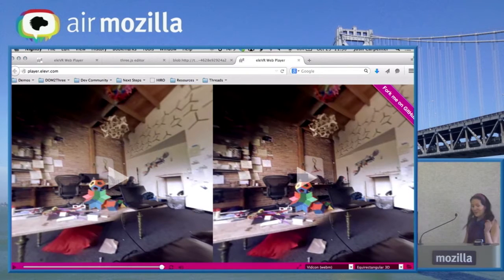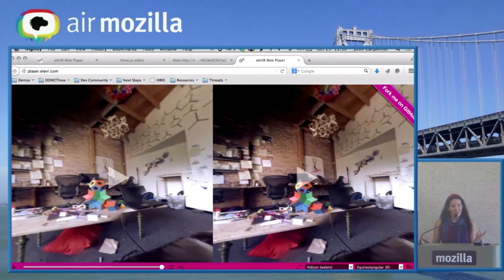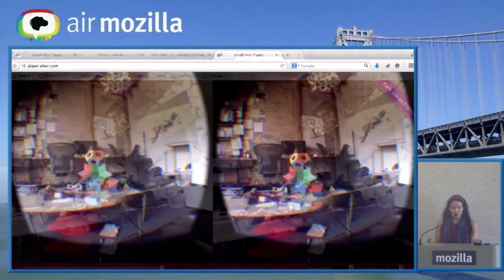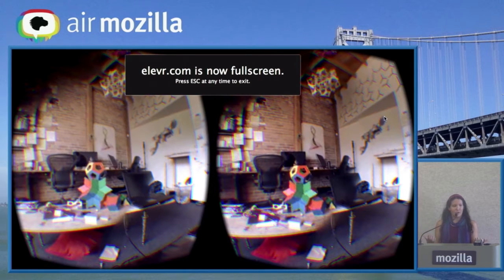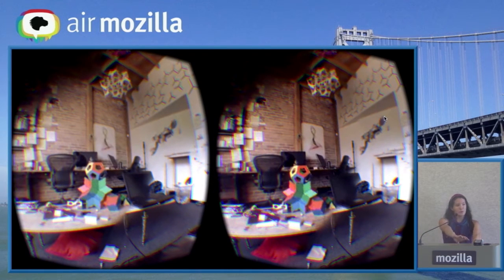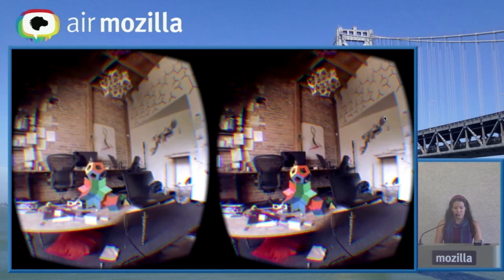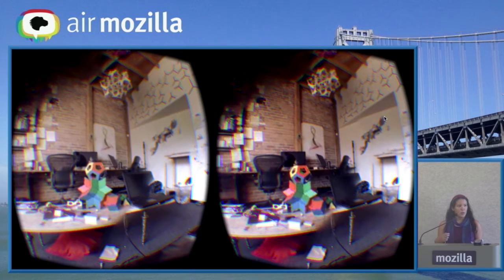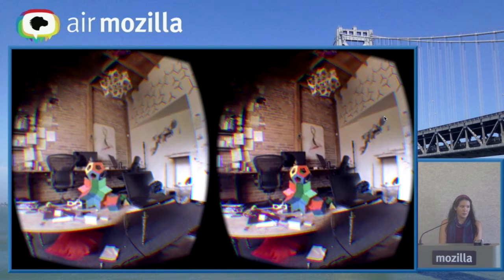Another thing I wanted to talk about was controls. Once you are in full screen mode and you're playing a video, having controls on top is really awkward. The Leap Motion people are working on their own thing for controls, but what I found worked for video was actually just to use keyboard controls. Most people have enough familiarity with their keyboard that they can at least hit the P button or the space bar to play and pause.